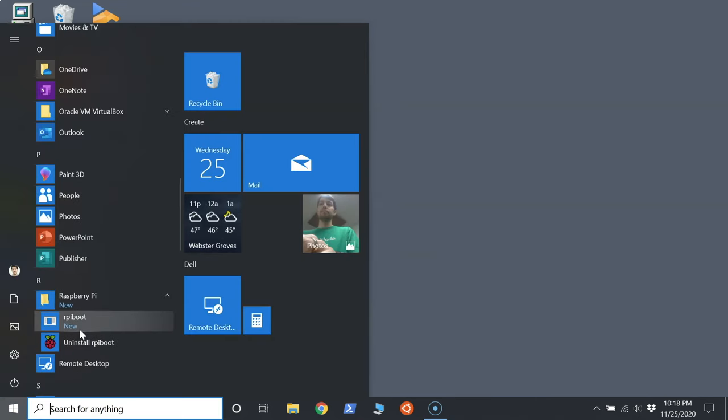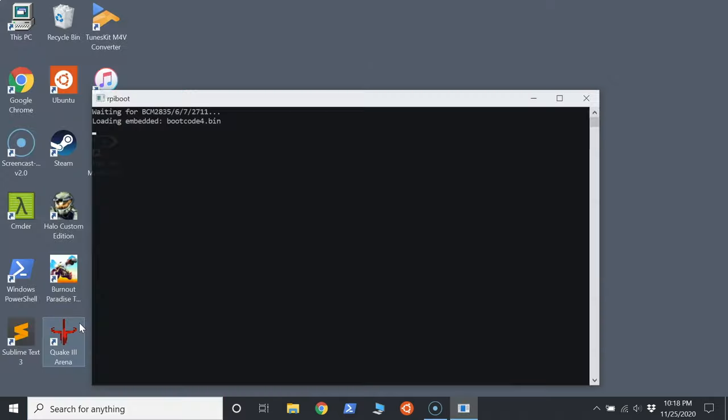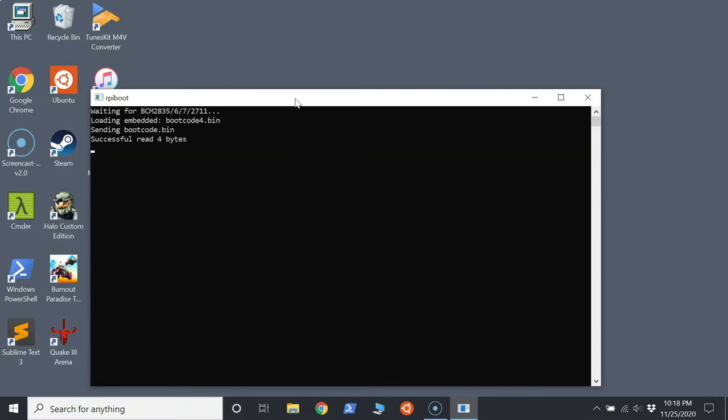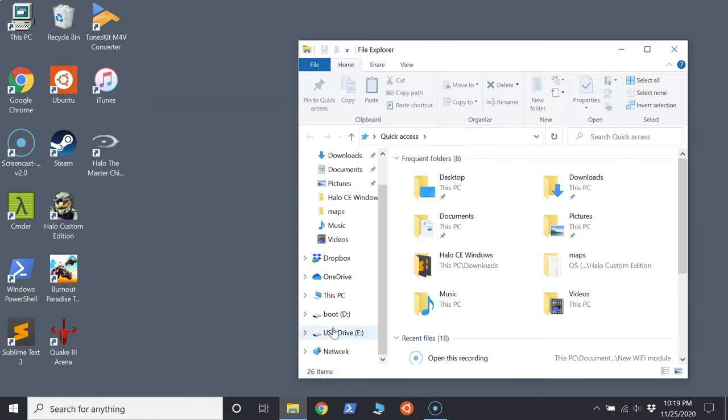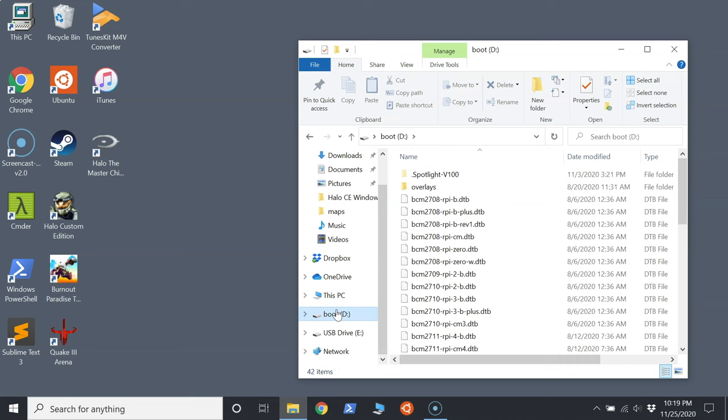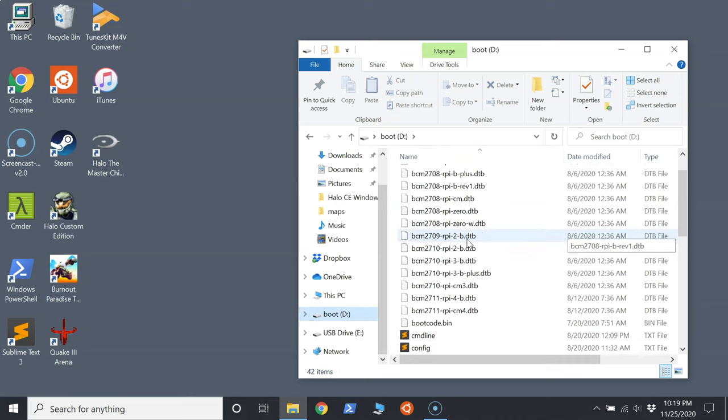Open that with the Compute Module plugged in and powered up, and you should see the eMMC pop up in Windows as a USB mass storage device.